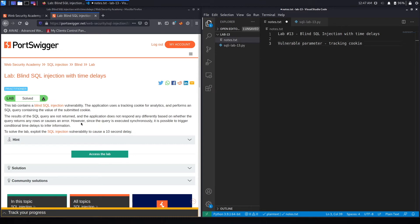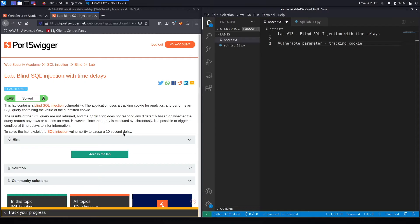Next, the exercise says, however, since the query is executed synchronously, it is possible to trigger conditional time delays to infer information. To solve the lab, exploit the SQL injection vulnerability to cause a 10-second delay.